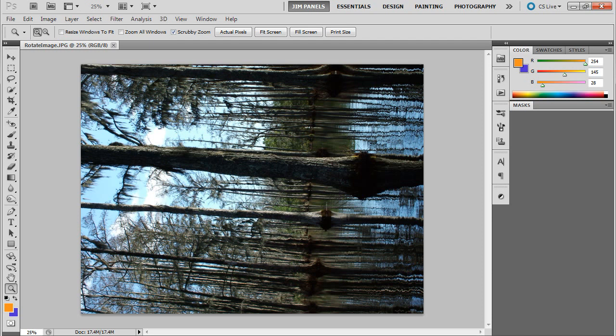In this video we're going to show you how to use the rotate command in Photoshop. This happens all the time - we get a picture that is rotated the wrong way.